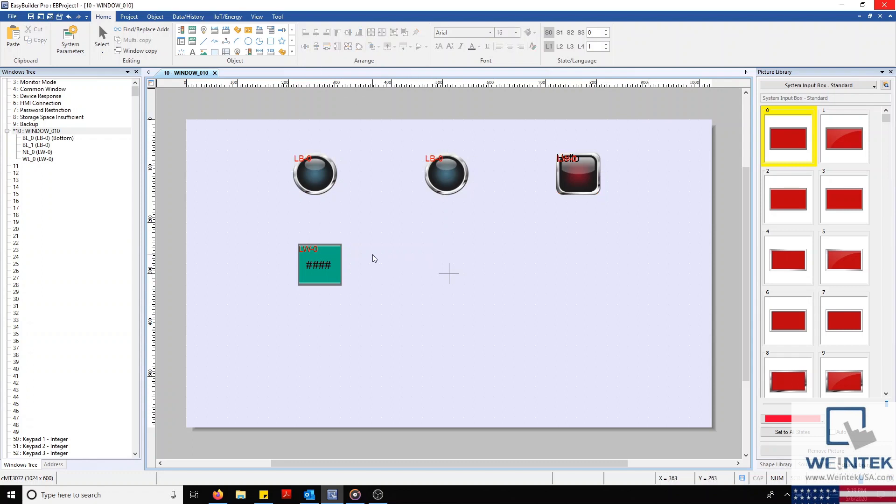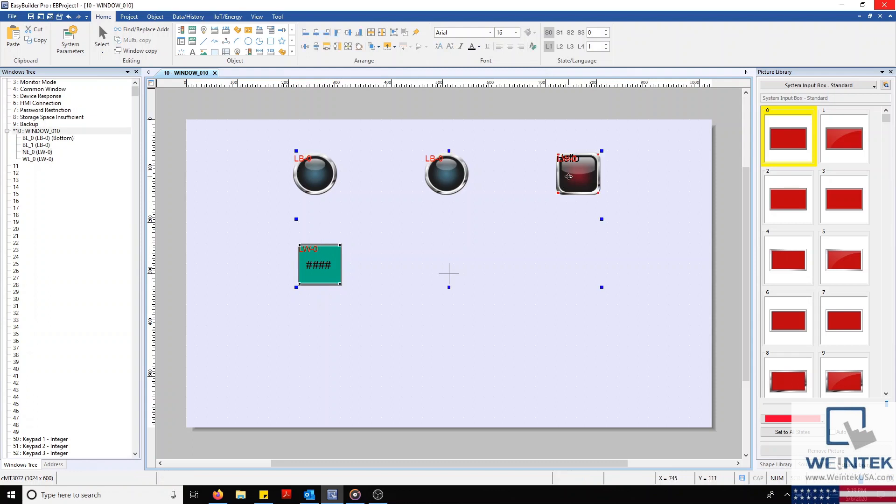And now I want my numeric object placed directly under my word lamp, but in a way so that the objects are centered. To do this, I'm going to select my numeric object and then select my dominant object, or in this case, my word lamp. Now I'll select my horizontal alignment tool.